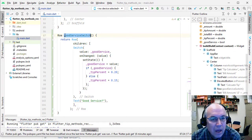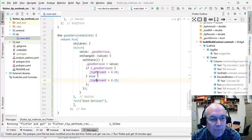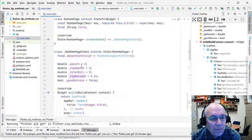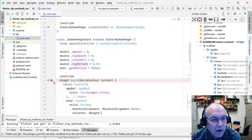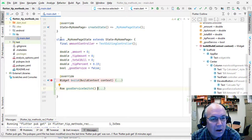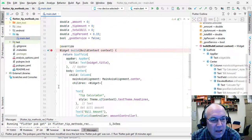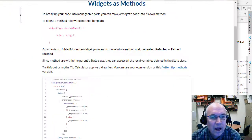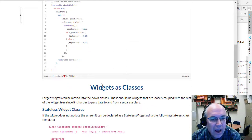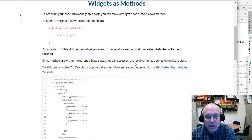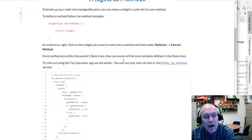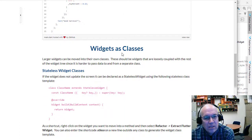The return type is a Row and the method name is good service with no parameters. One thing that's really nice about using methods is that you can access all the local variables — both these widgets are in the same class, so they can access any of the variables, the controllers, and so on to read text boxes. This is a good way to break things up when you have lots of ties to local variables defined in the state class.